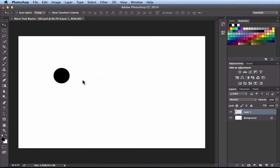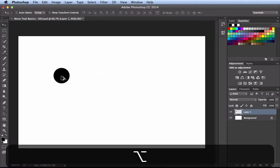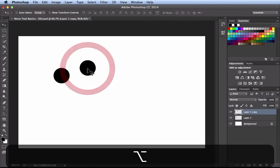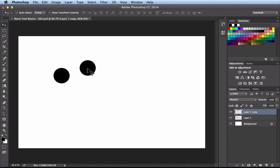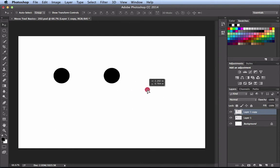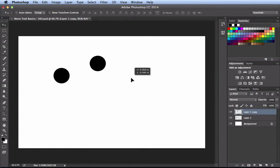I'm going to use a modifier key for one of my common functions, which is duplicating a layer. I'm going to hover over these pixels, hold down Option, and now you see I get a double cursor. If I click and drag, I'm going to create a copy of that layer and reposition the pixels. Back over here in the layers panel, I now have Layer 1 and Layer 1 Copy, and Layer 1 Copy is the one that's targeted.